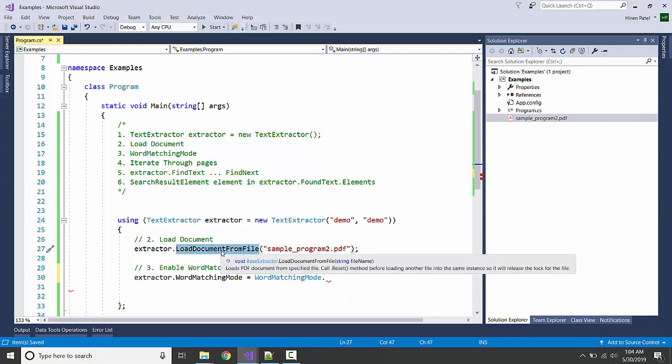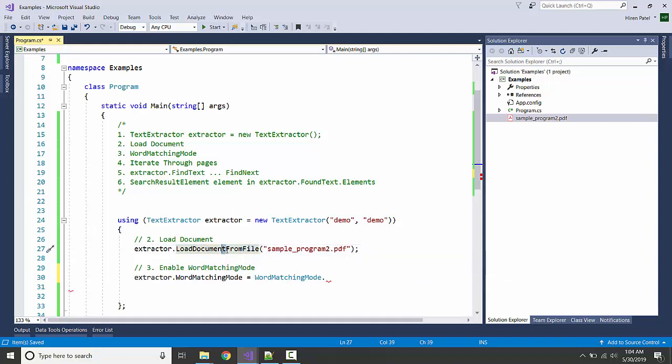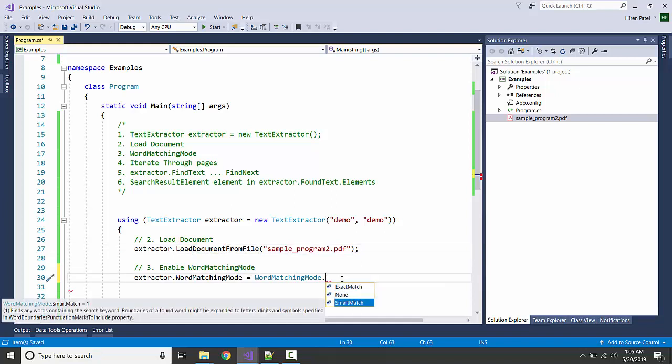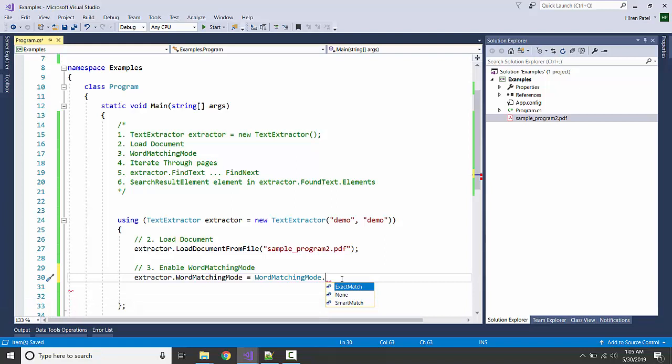Like here we have LoadDocumentFromFile, but if we only search for 'document' then it will search it like a substring. And for the smart match, it will search for various combinations just like we can search in Adobe Acrobat itself. For this demo we are going to have exact match.